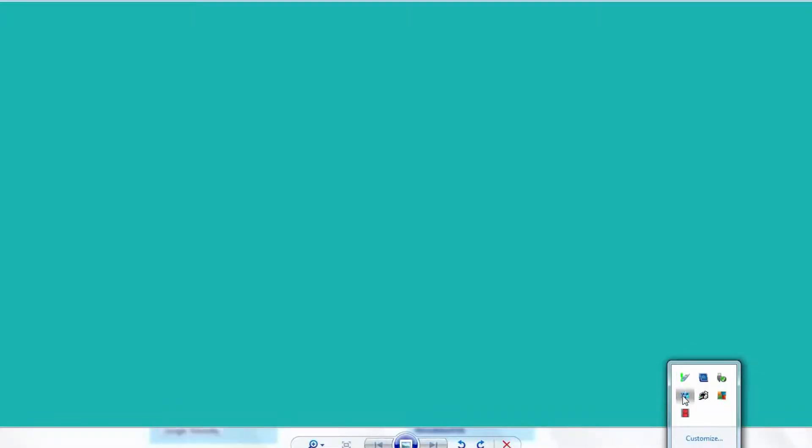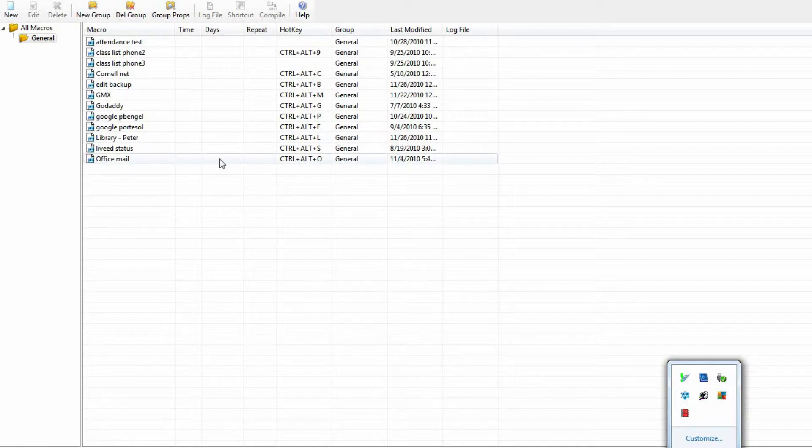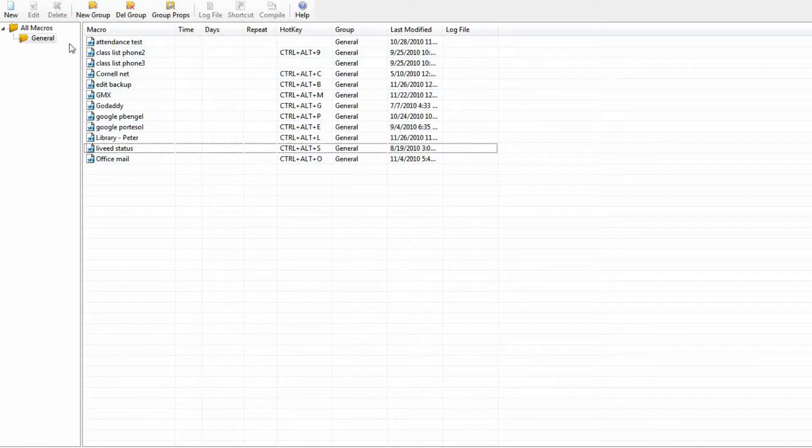Let's start by finding the program in the system tray down here. Open her up. You have some sample macros here when you start out. Here's some of mine. We'll go over here and start a new one.